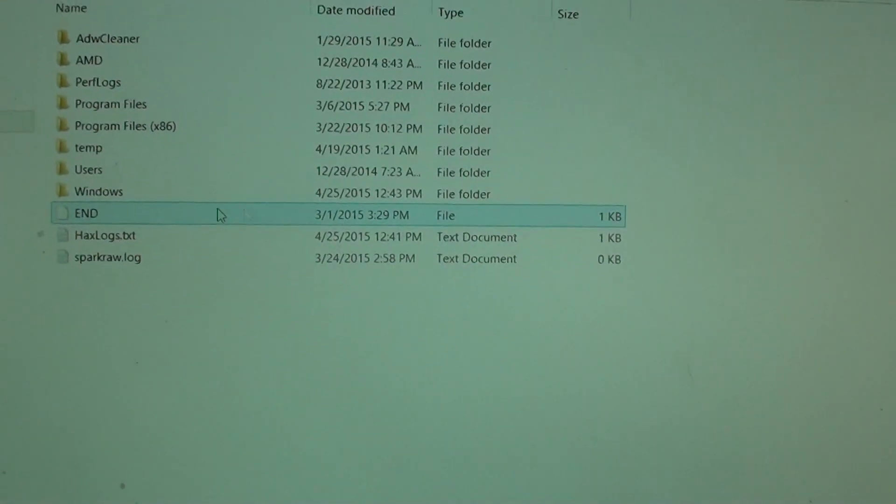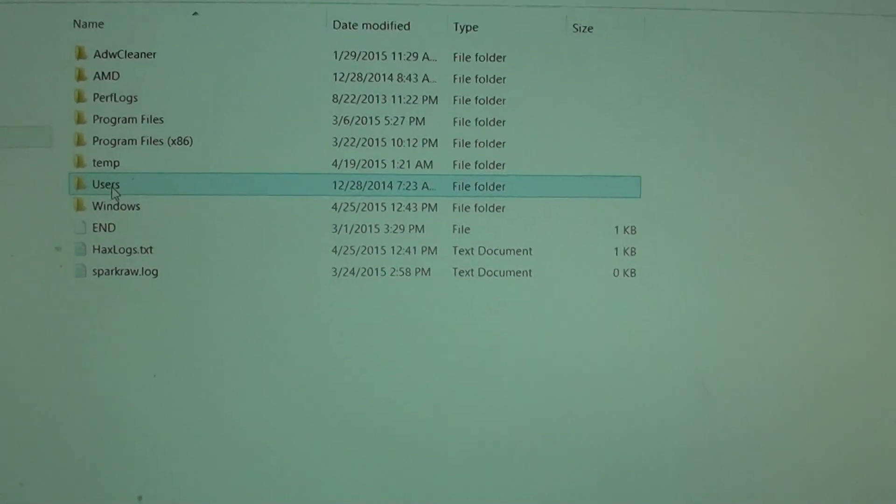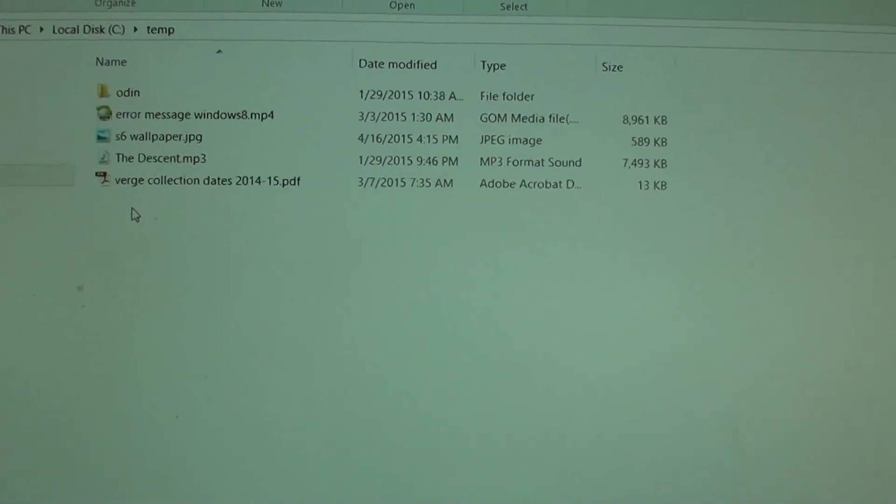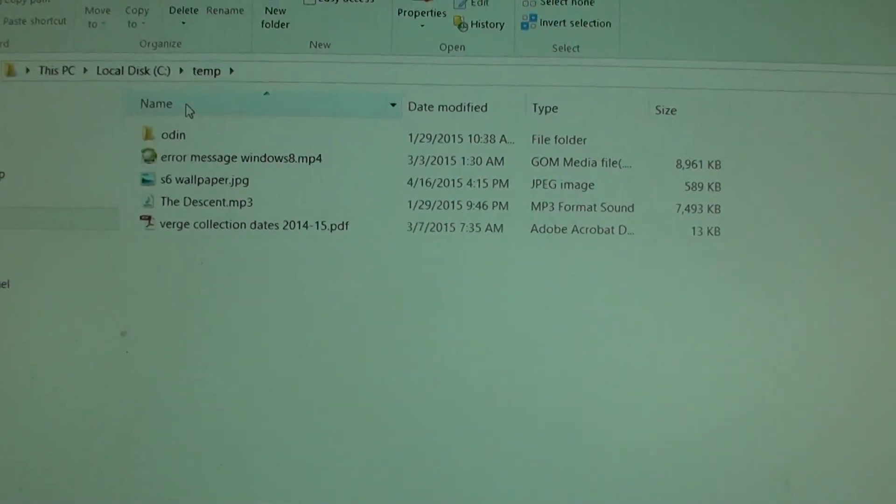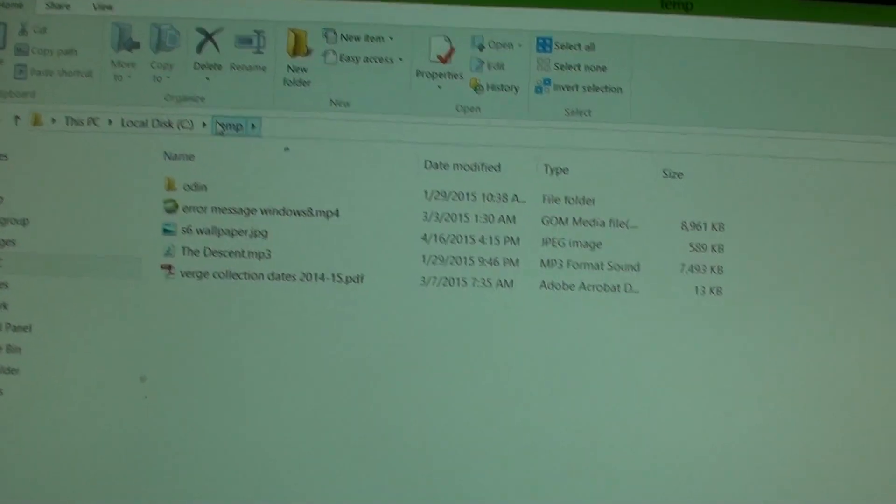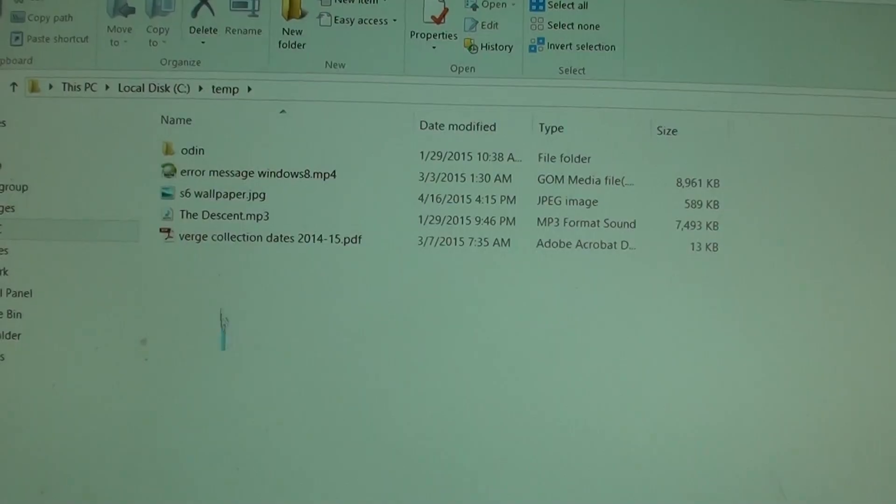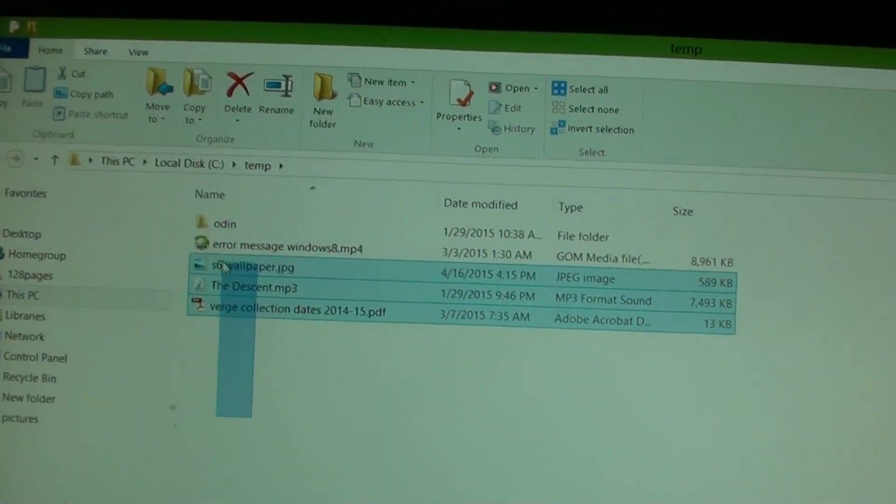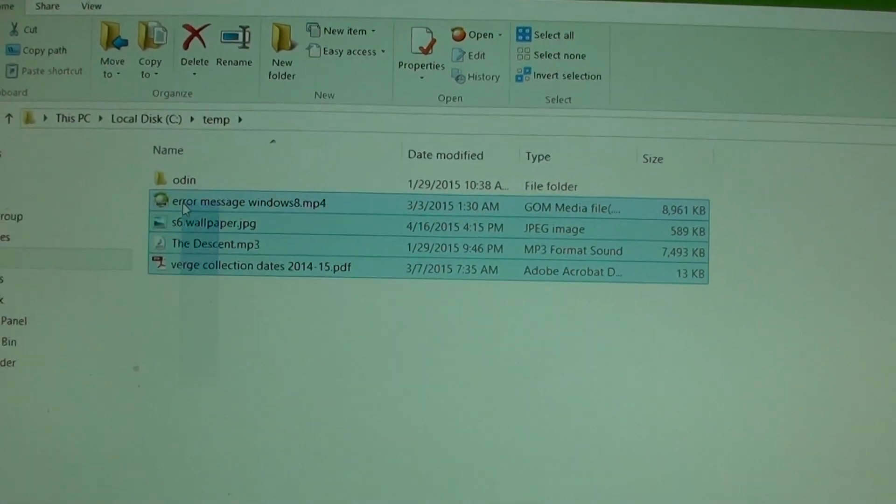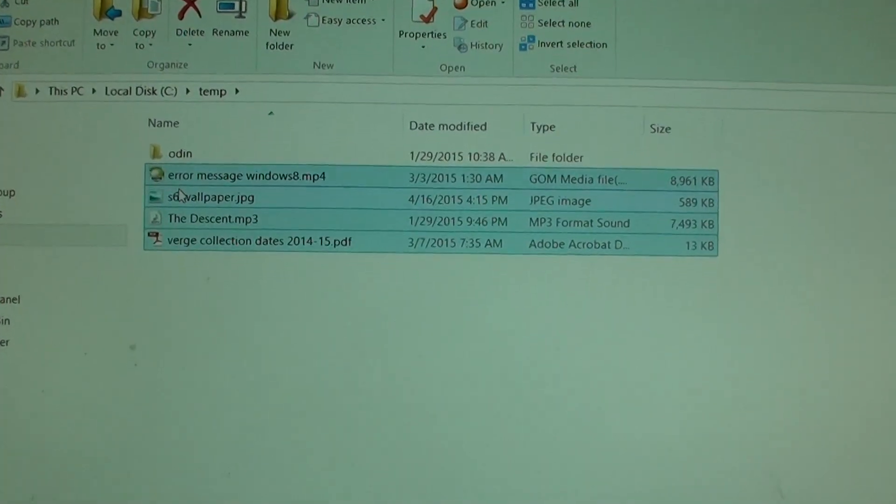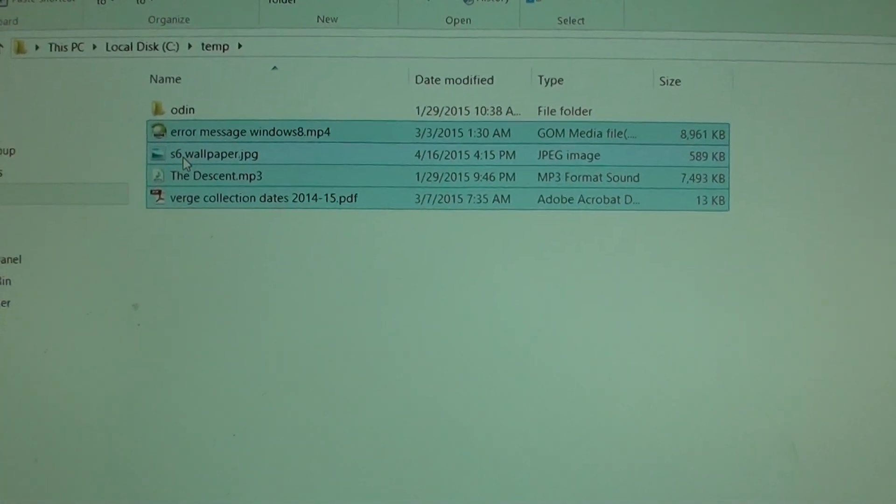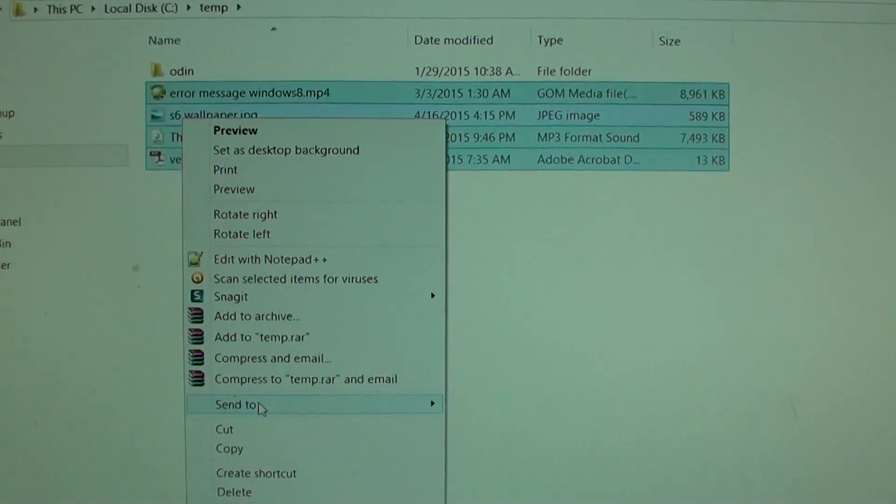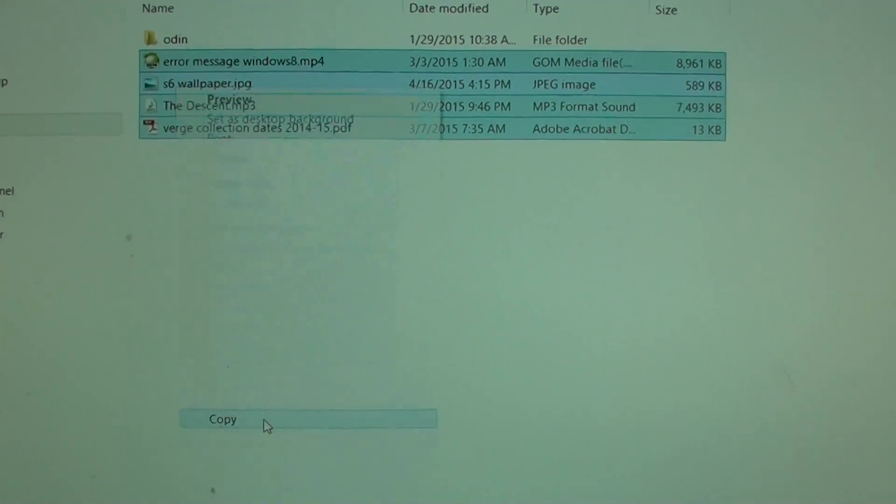Then go to the location where you have your files. I put all my files in this temp folder. Select the files you want to transfer and click copy. Then go back to the root directory.